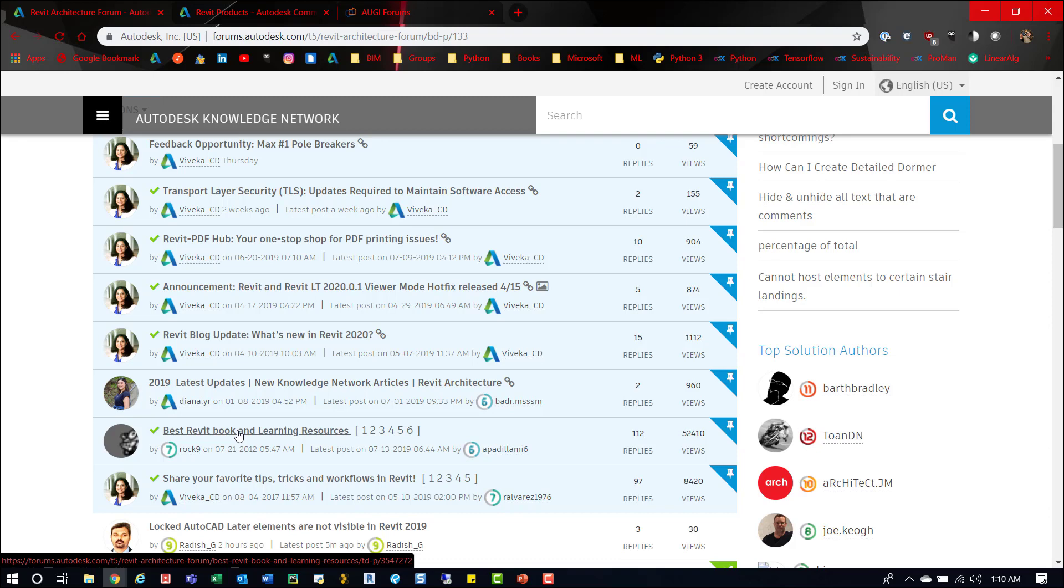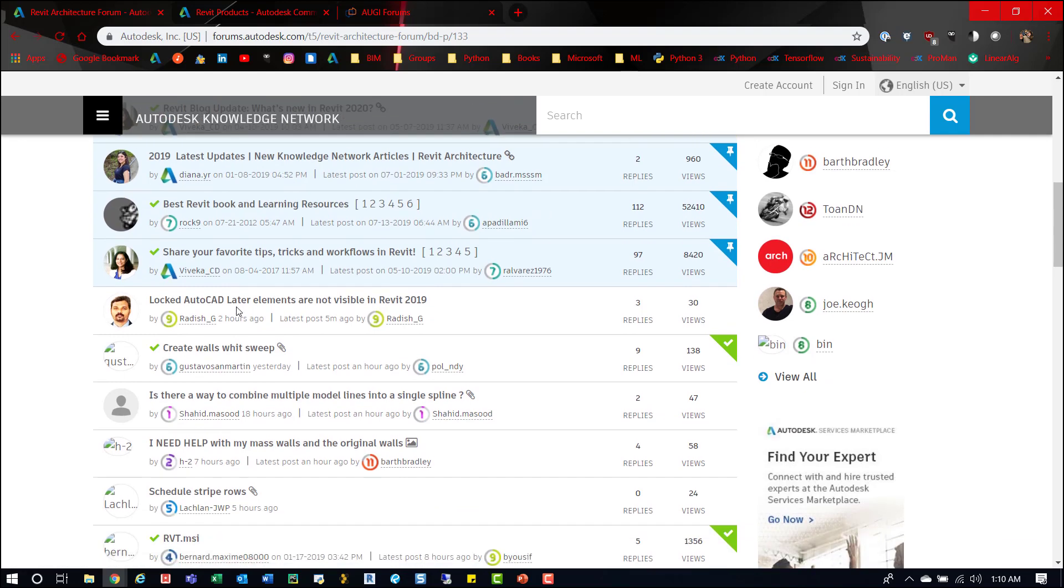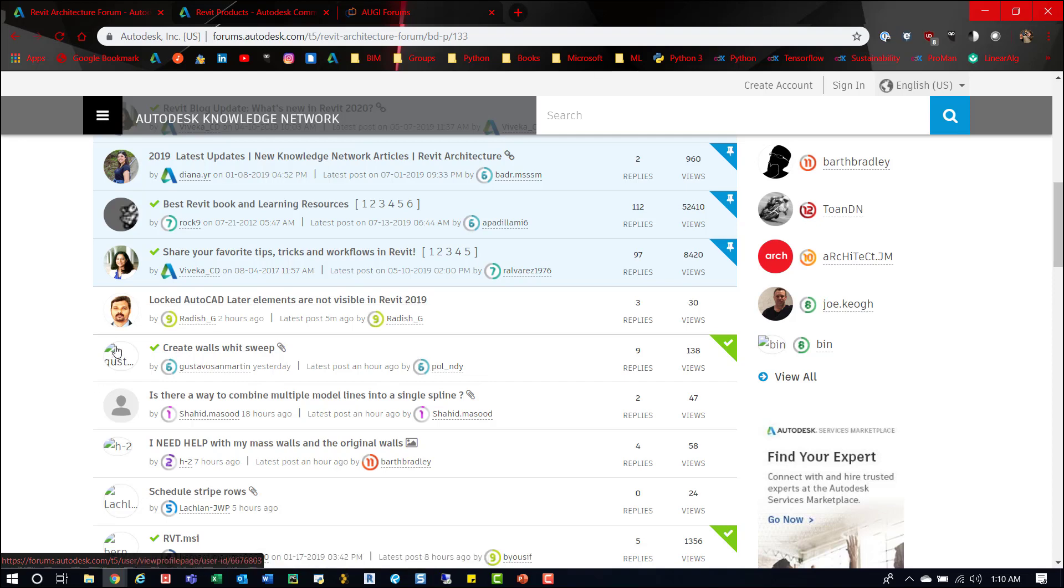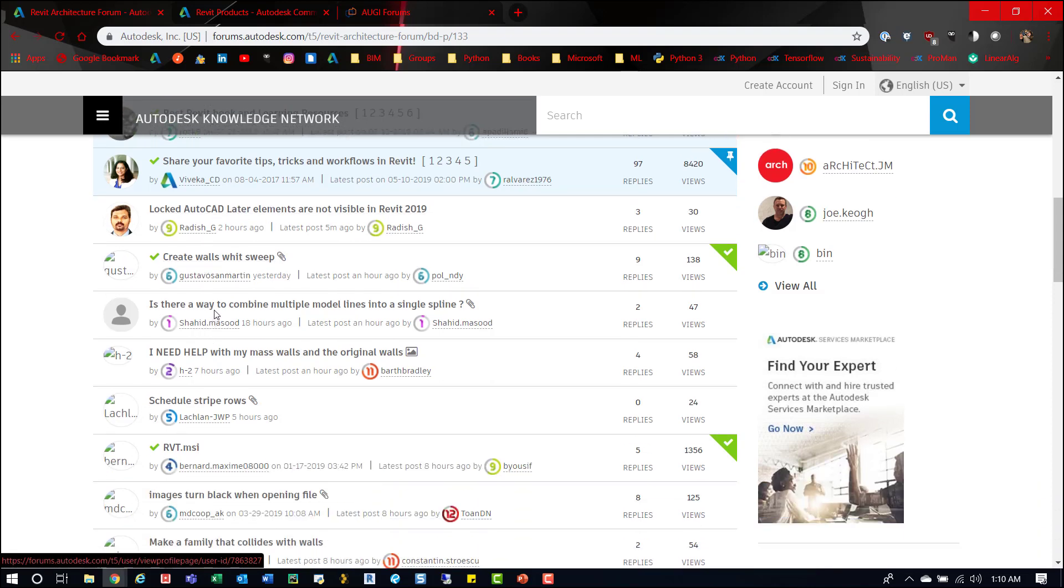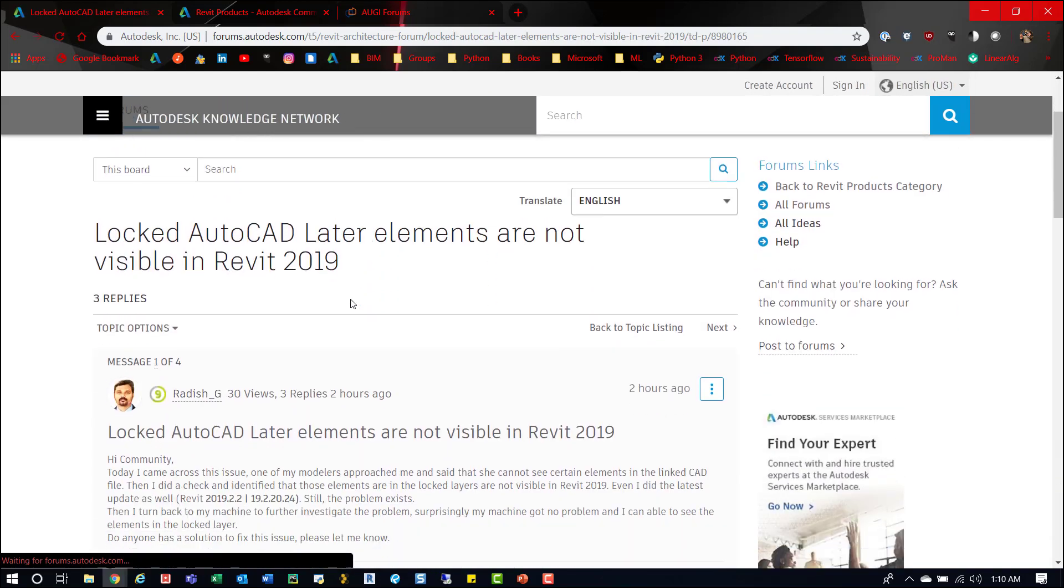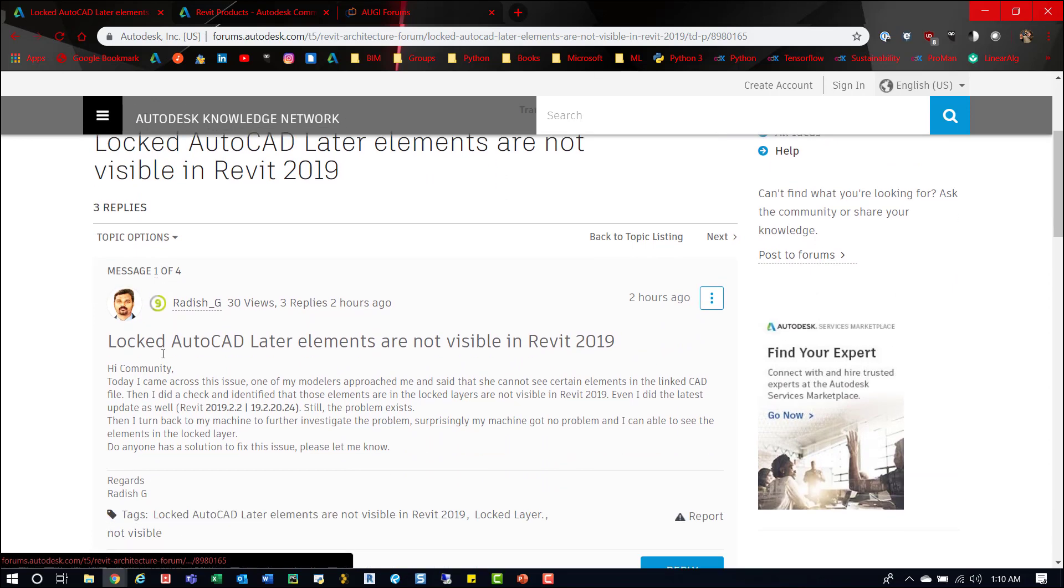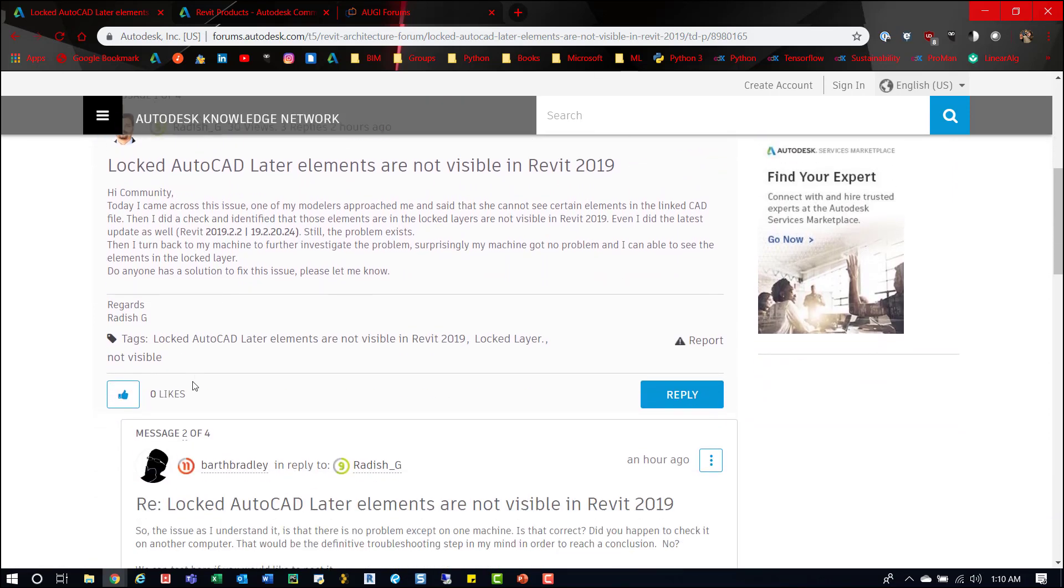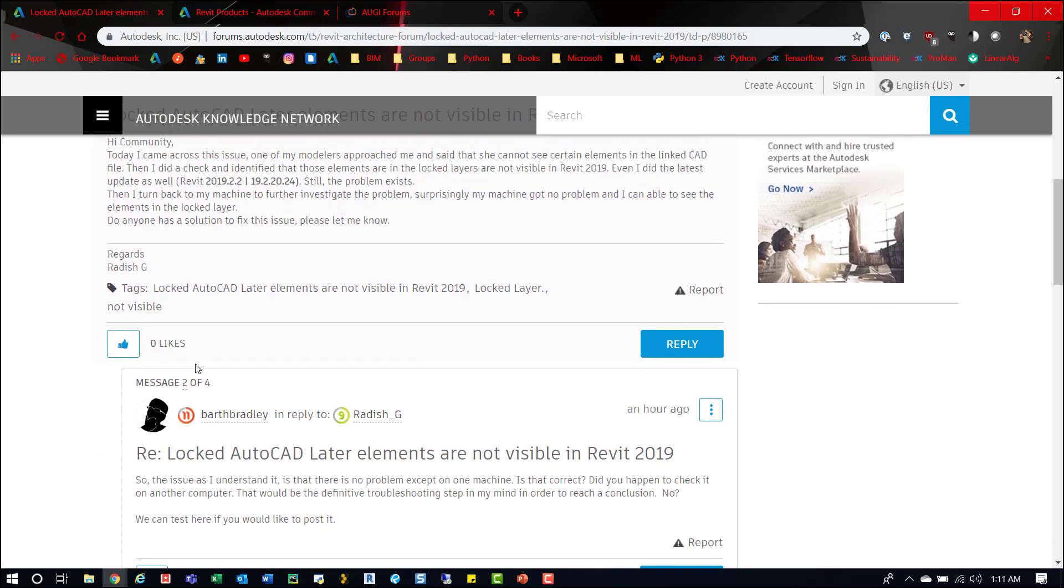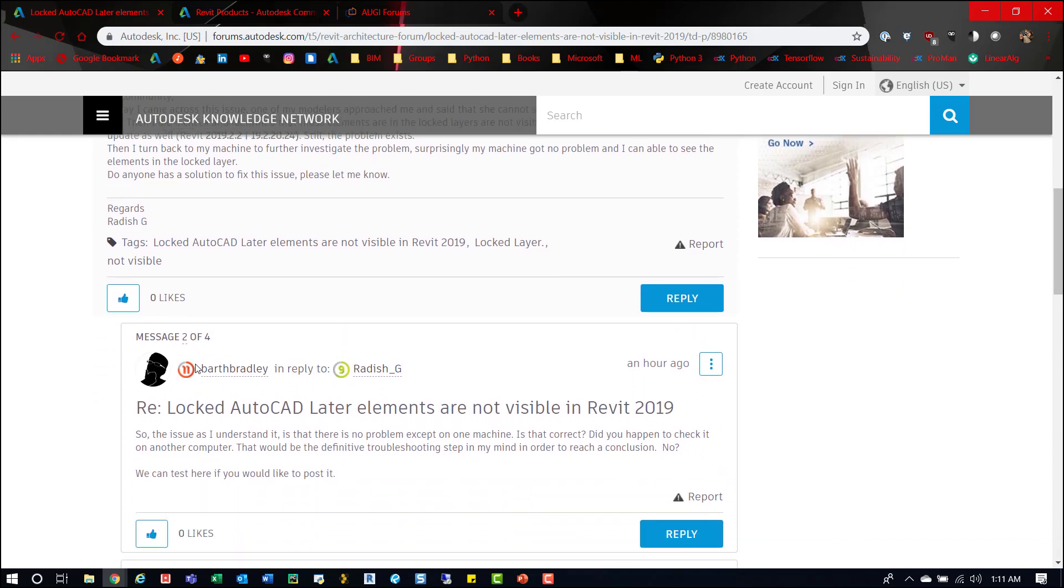But essentially what you would do is kind of scroll down this list. You'd find something in here that you'd want to answer. Like this one, Locked AutoCAD. Later, elements are not visible in Revit 2019. So, I mean, I have no idea without going into that what's going on. But you open it up. So, let's take a look. Open it up. And then you take a look at the question itself, what they're asking. You elaborate maybe on that question to get more of an idea of what they're asking. And then you post that and just make it an iterative process for you to learn.